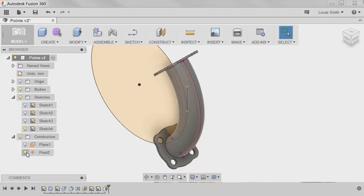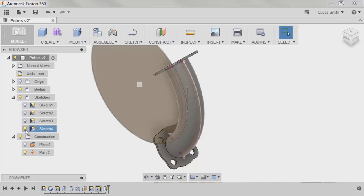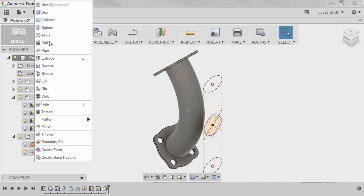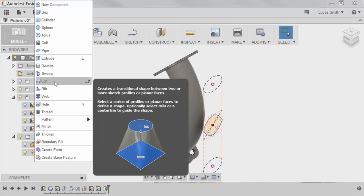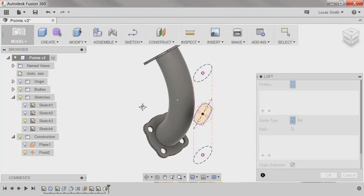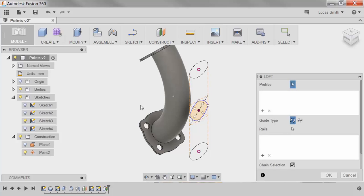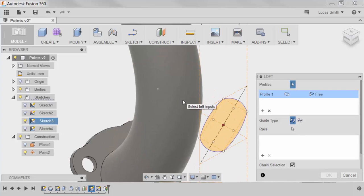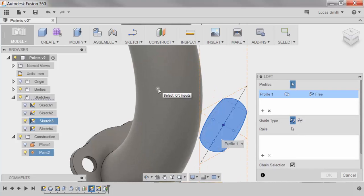Now I can create the lofted cut using this point and a pre-existing sketch I've created. I'll switch the sketch profile shown on screen, enable the loft command, select the sketch profile, and the construction point.